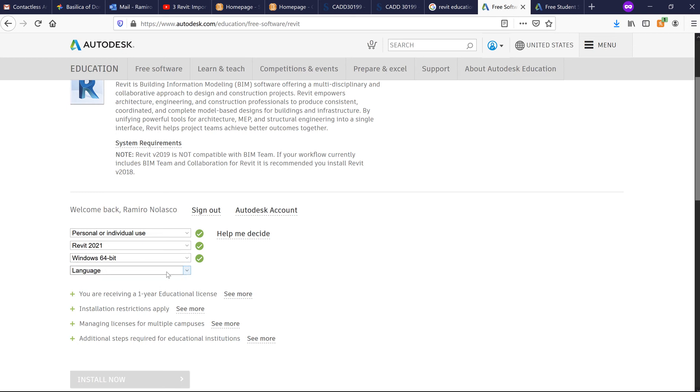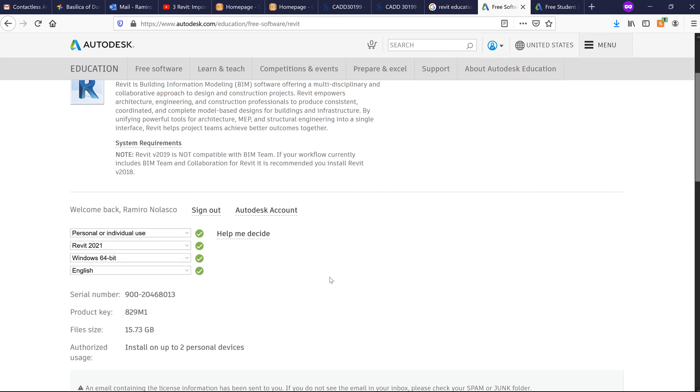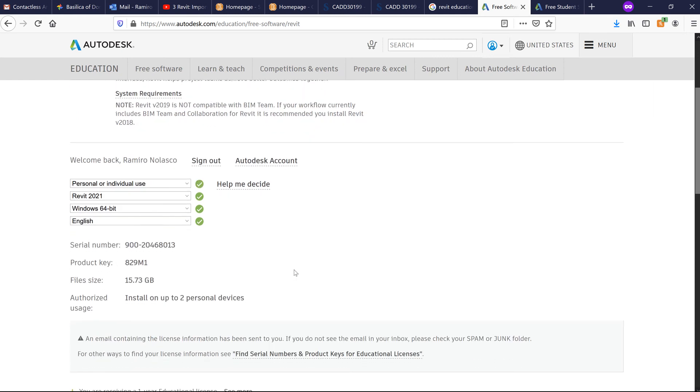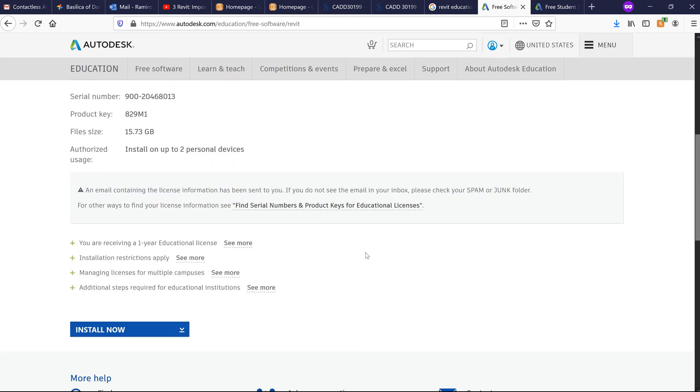Windows 64-bit and Language English. Autodesk issues you a serial number, product key, and down below you'll see here that this is a license for a year. So you can click on Install Now.